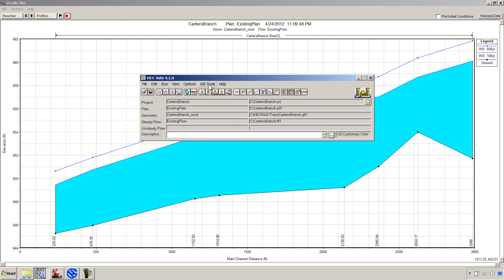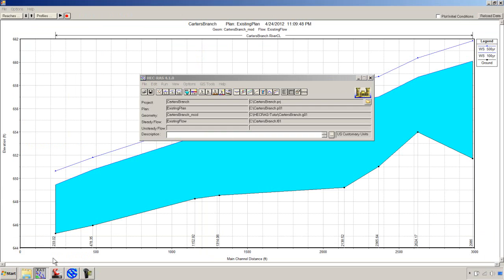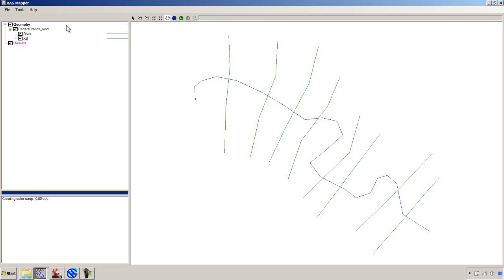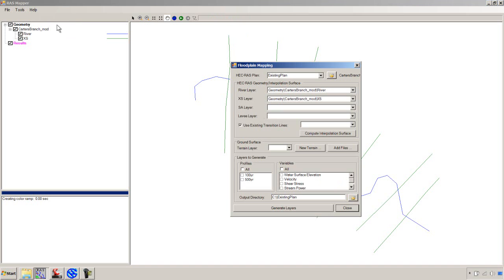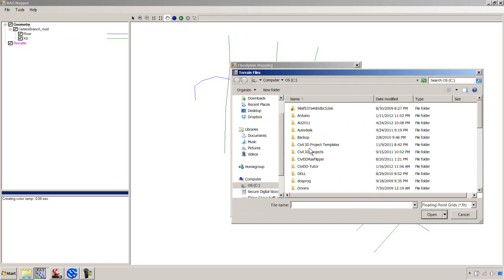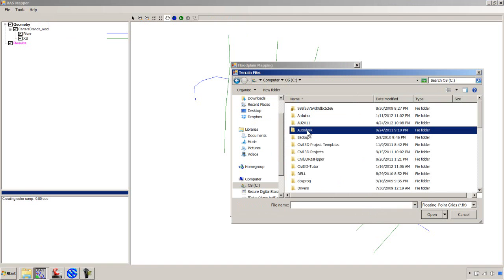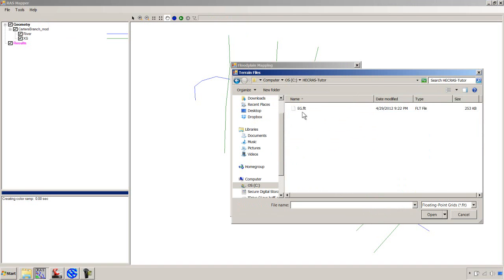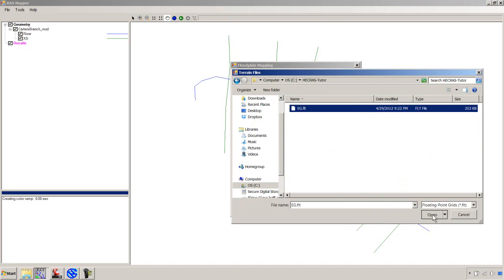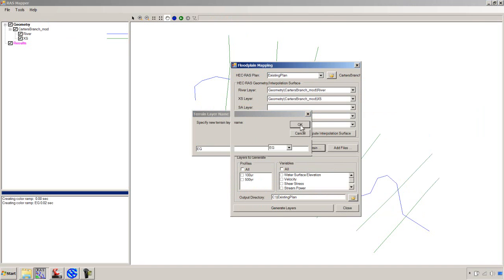So I'm going to go to RAS Mapper. And we'll see if we've already got that open. We do. And we're going to do some floodplain mapping. So under Tools, Floodplain Mapping, we'll go to this Terrain layer about midway down. We'll say New Terrain. We'll go to the folder where we've been sticking all of our data. That's that HECRAS Tutor. We'll pick that eg.flt, that float file. And we'll call that Existing Ground. And now we've got the terrain in.